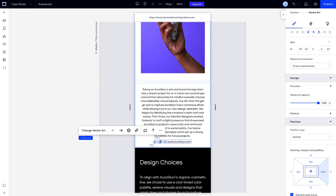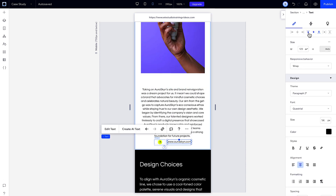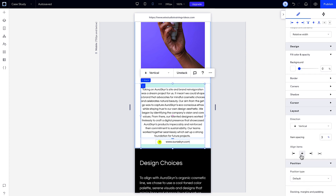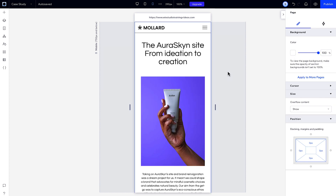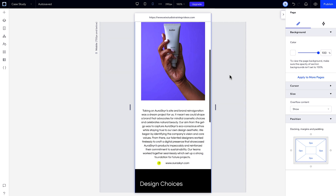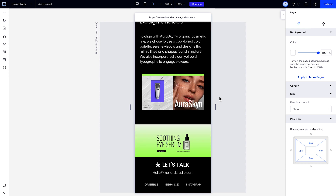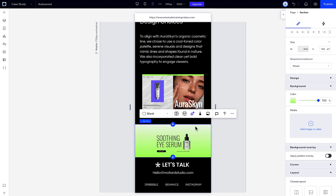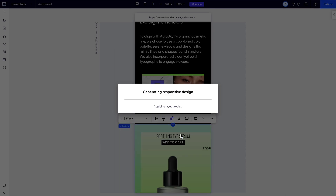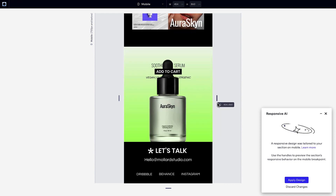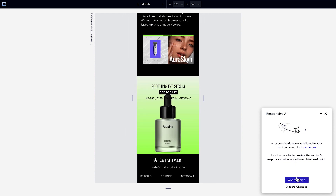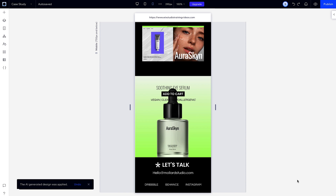So you can always use AI to create a starting point and then customize your design from there. If you want to adjust your mobile design a bit, you can apply the AI on just the mobile breakpoint. Let's select the section and hit the responsive AI. Now that the design is generated, if we like it, we can just click Apply for that section, and the rest of your design will stay the same.